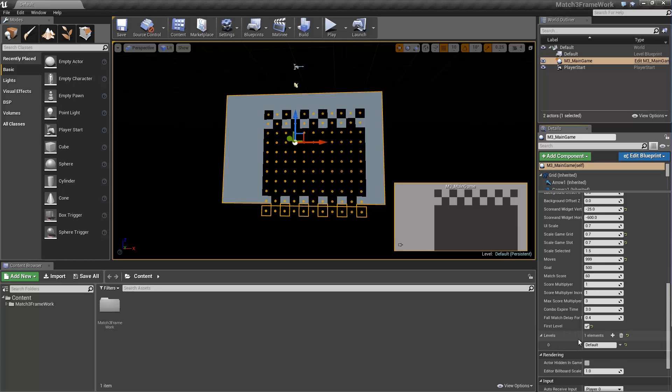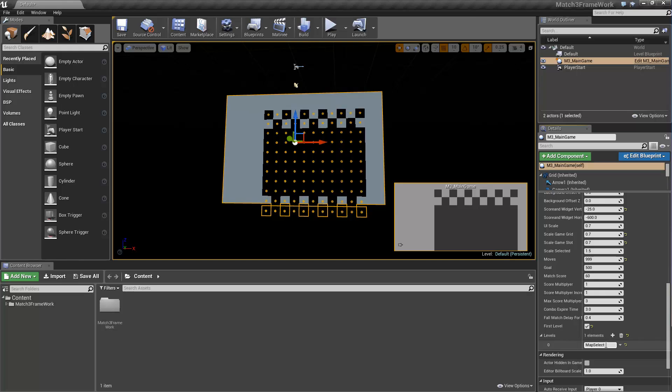we're still going to use this feature, but instead we're going to have one level and we're always going to open this level upon completing a stage and this is going to be called Map Select. This is going to be whenever we finish a level, it's going to go to this level.